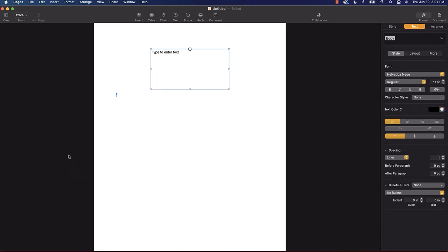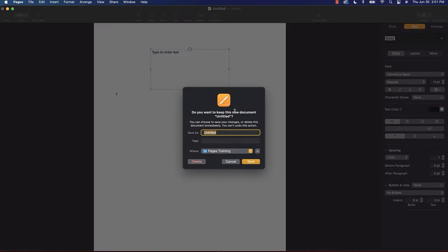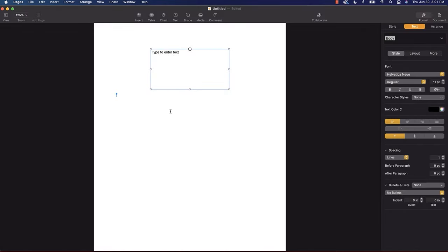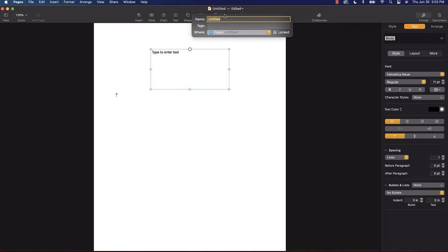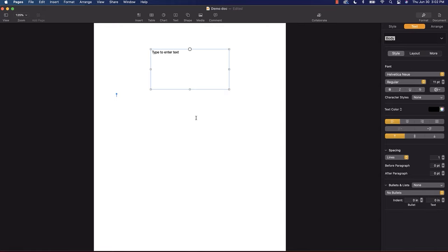But what if you have a document that hasn't been saved yet? Pages won't let you down — if you try to close an unsaved document, it asks if you want to save and name it. If you want to save your documents while working on them, there's an even easier way: just click right up in the title bar and name the document. Now your changes will be saved as you are editing. Simple as that.